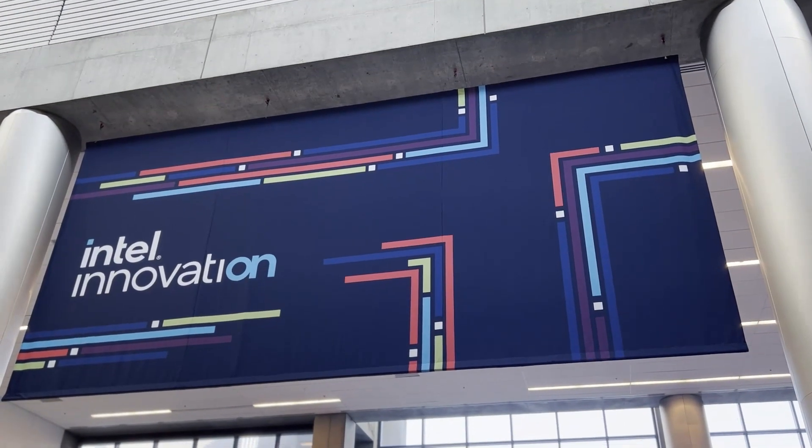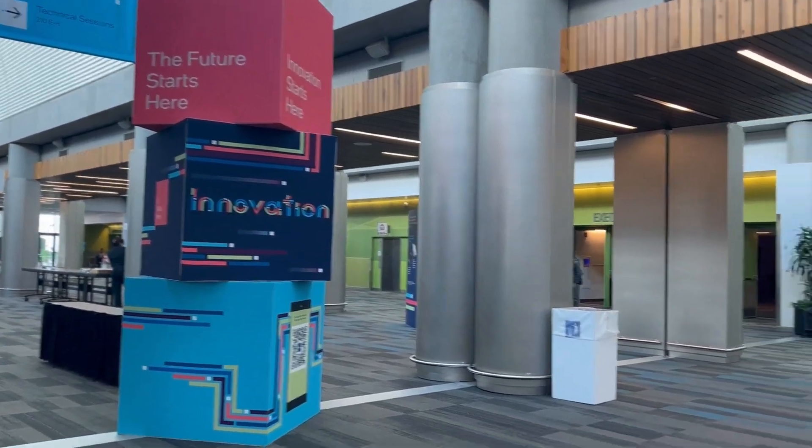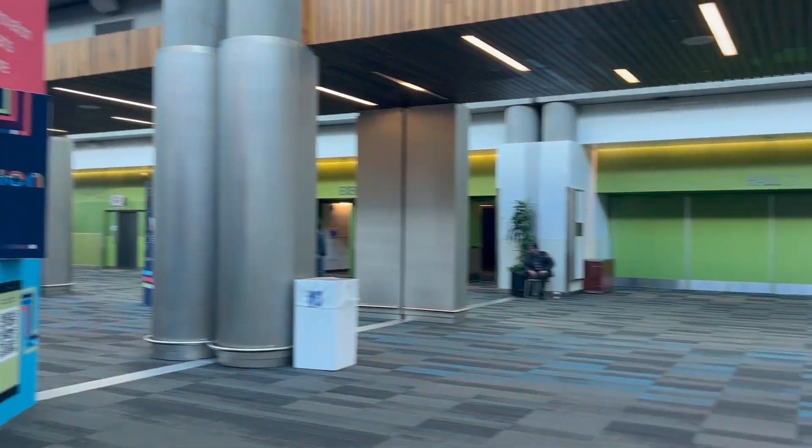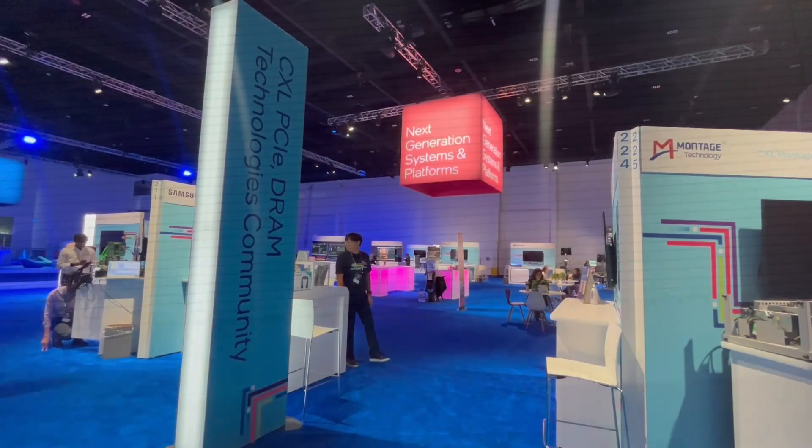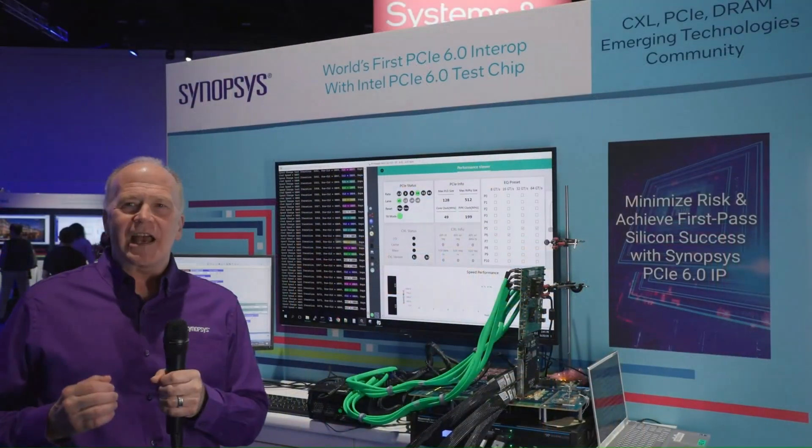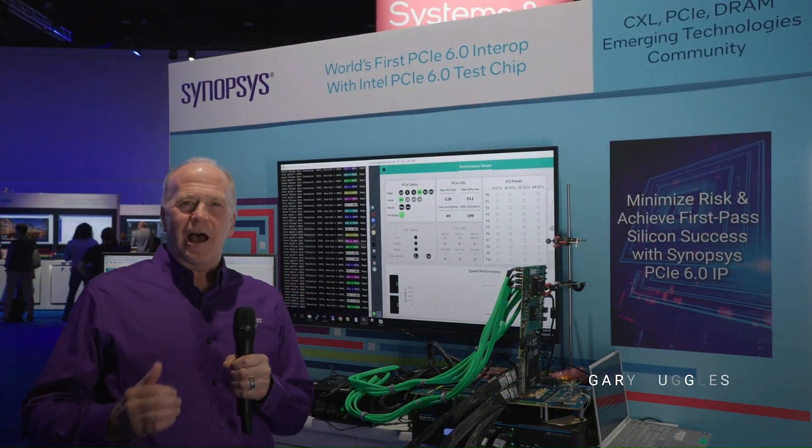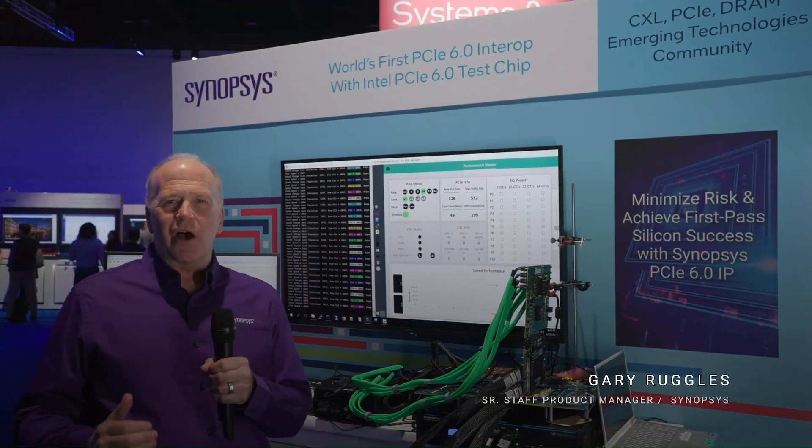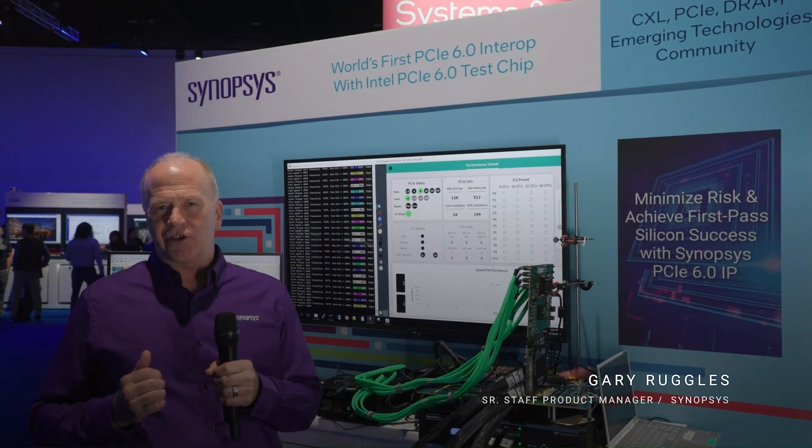Hi, we're here at the Intel Innovation 2023, and I'm excited to be able to present a demo today that's the world's first PCIe 6 interop between Synopsys and Intel's Gen 6 test chip.